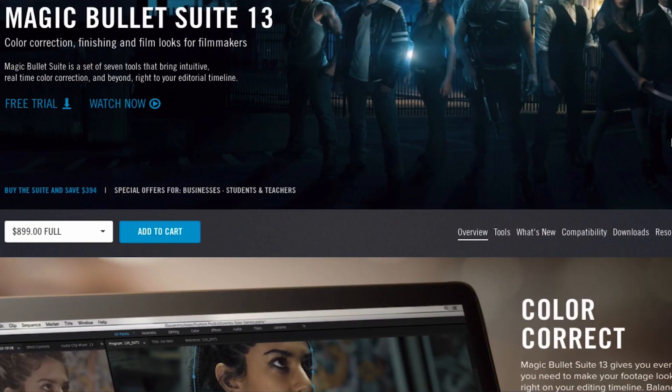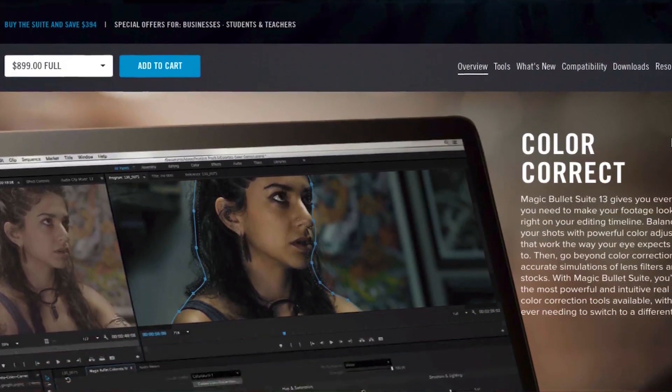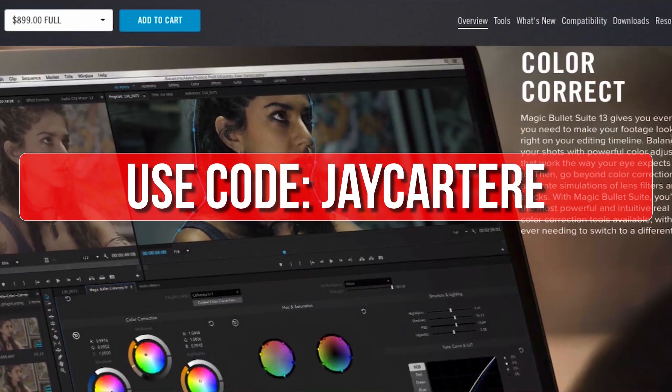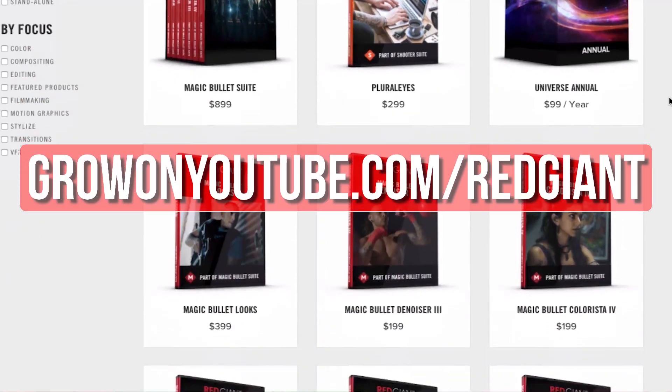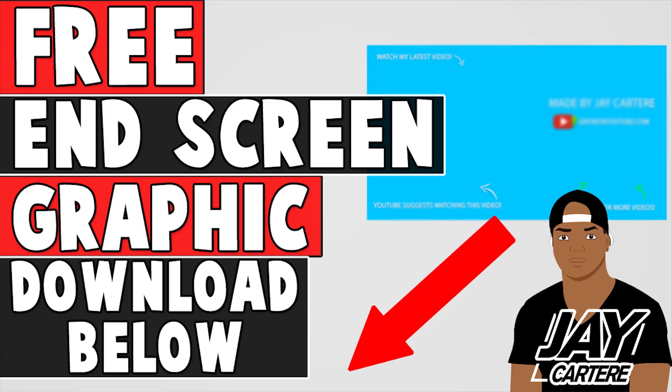If you decide that you like their plugins after trying them out, you can use the code jcartarray for 10% off your purchase. Get your free trial of any of these awesome plugins now and make your editing life easier at growonyoutube.com/redgiant. I also just want to let you know that you can download your free end screen graphic by clicking on the link in the description. This end screen graphic is easy to add to the end of your videos and will allow you to have a professional looking end screen, so be sure to download that in the description below.